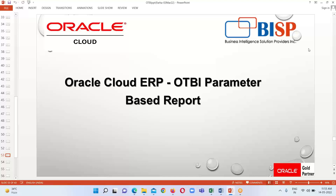Good morning everyone, welcome to BISP Solutions. This is Farha Alam and in today's session we are going to learn about the OTBI parameter based report — what will happen when we provide parameters in our OTBI report.